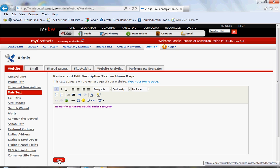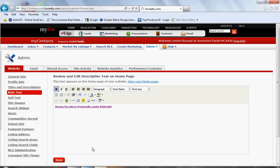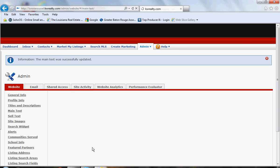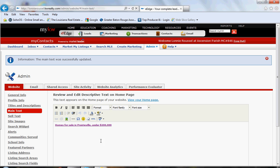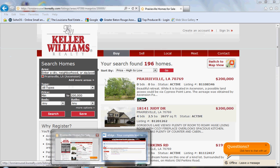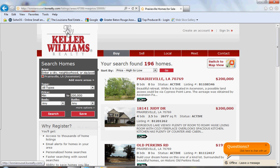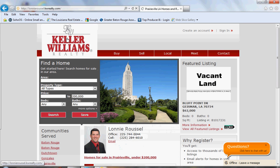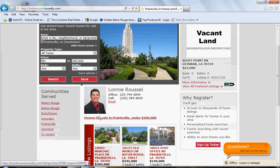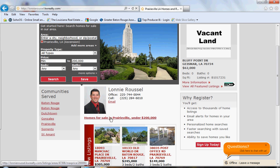You don't need to type anything in the title box since we've already typed the text. Click Insert. One last step — come down to the red Save button and save it. It should now be saved on our site. Go back to the site and click on the logo to return to the home page. And there is our hyperlink: 'Homes for Sale in Prairieville Under $200,000.'